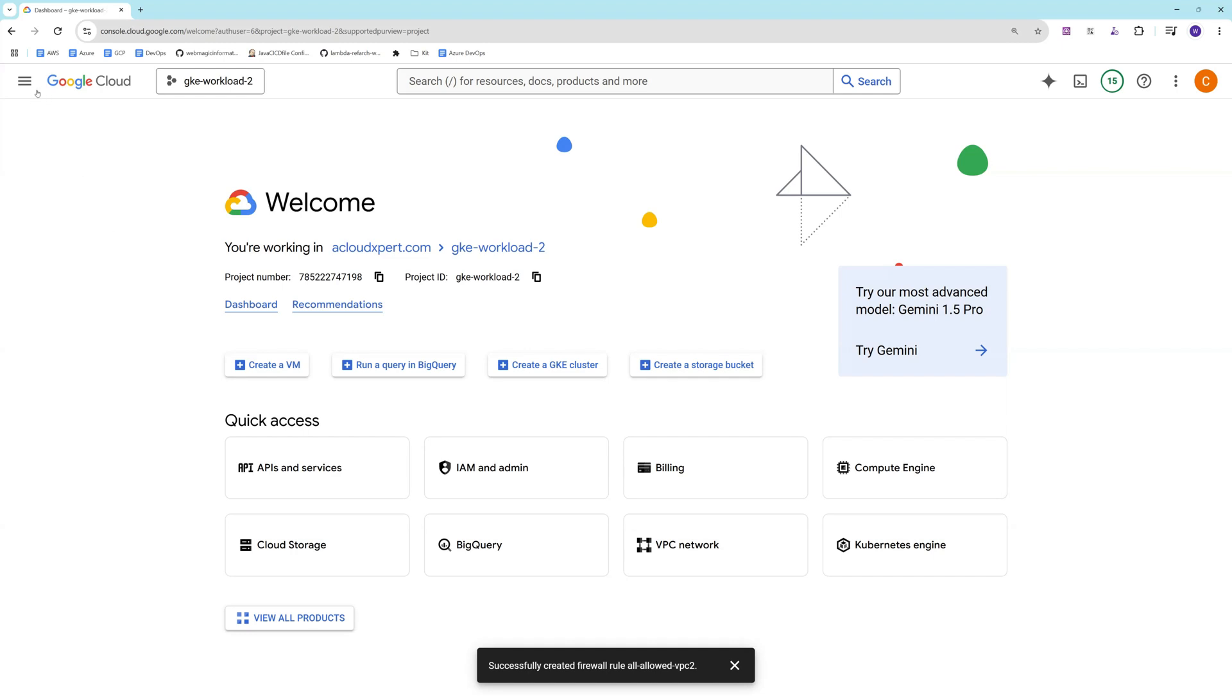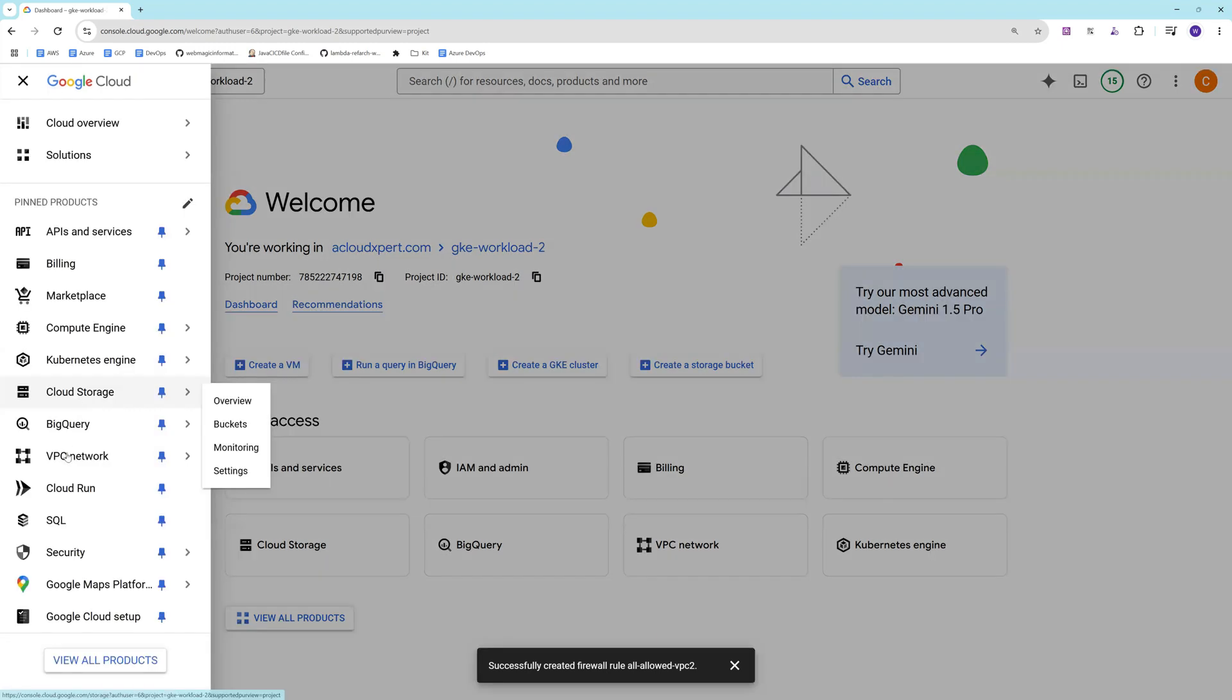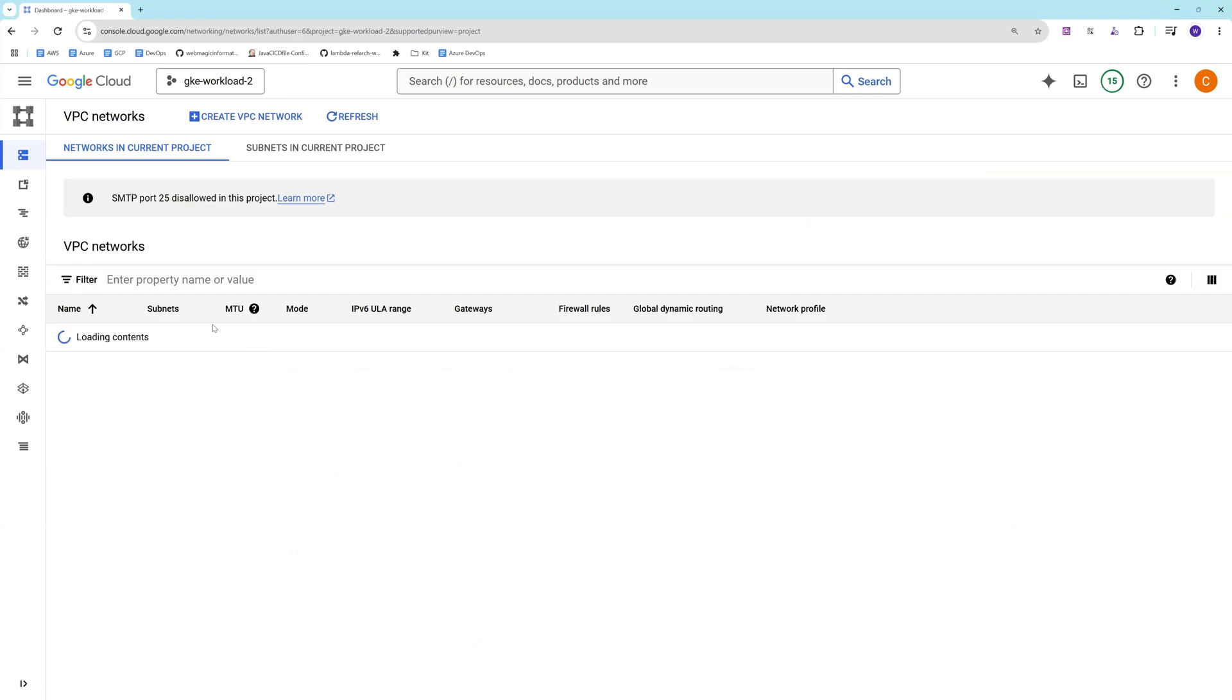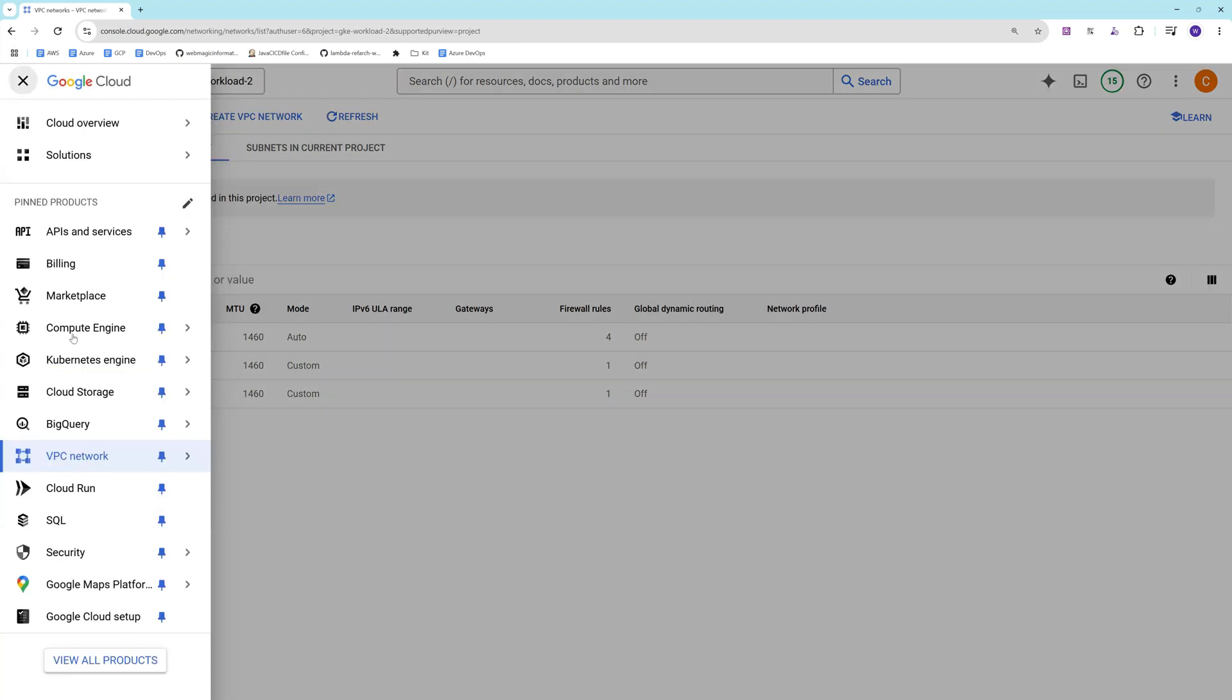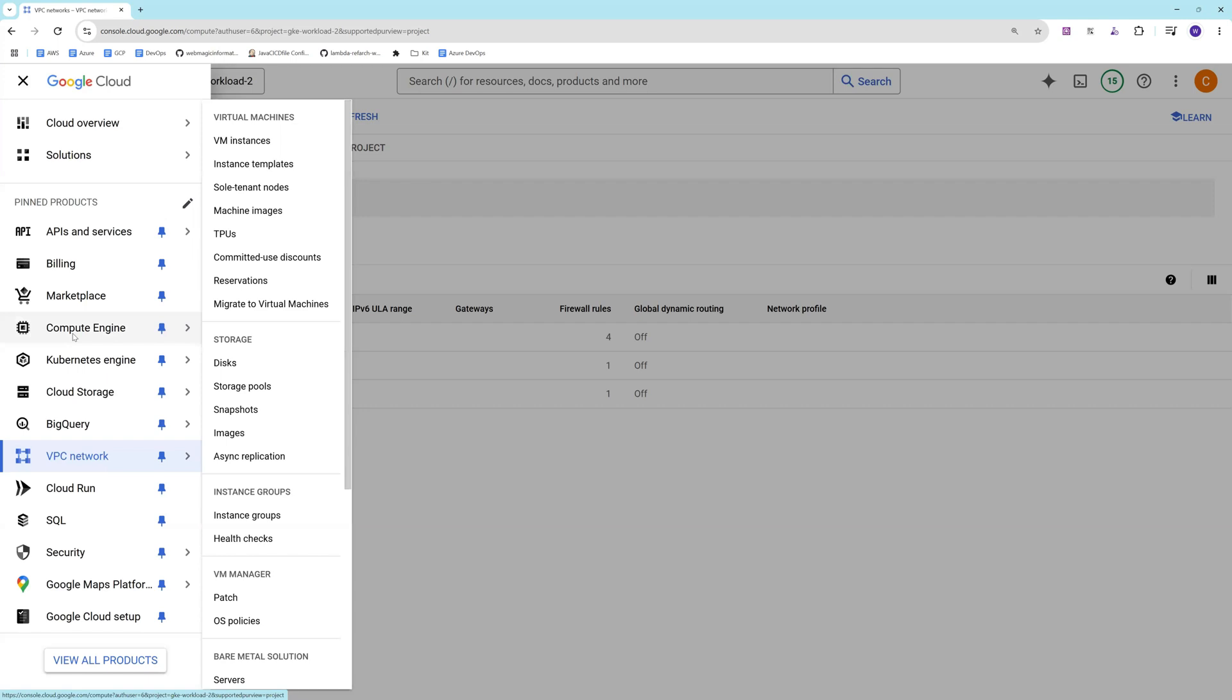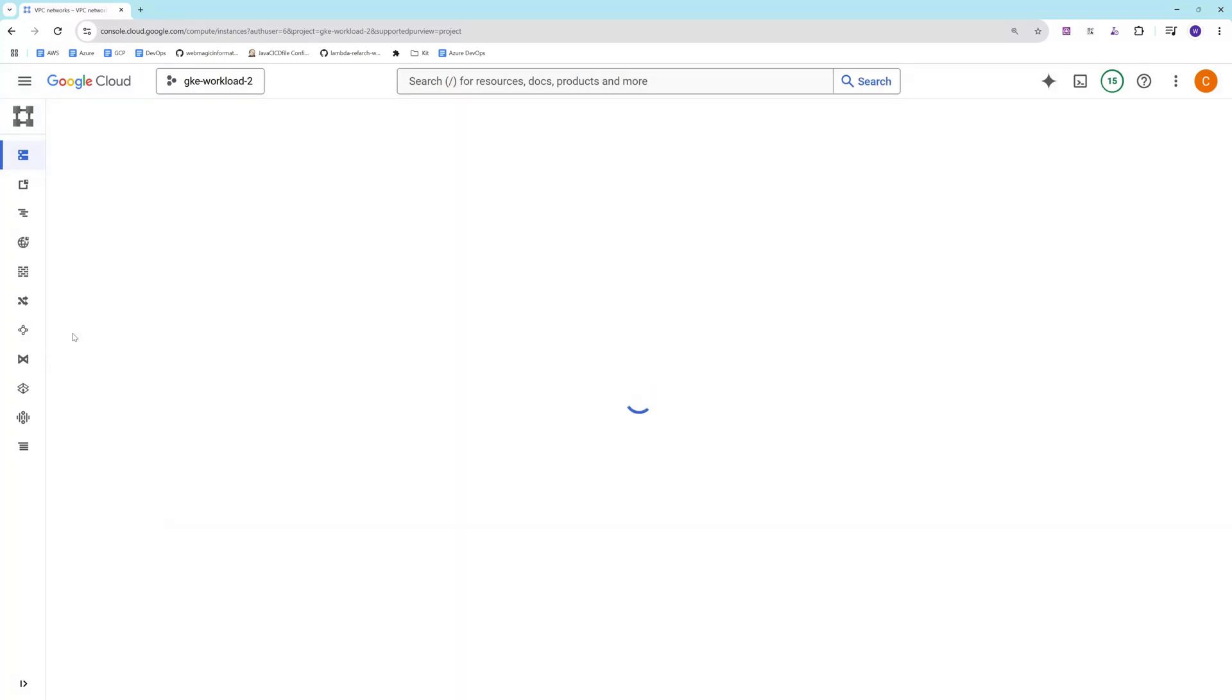What I've done for this video already is I have two VPCs already created. I have a prod VPC one, prod VPC two, and in these VPCs I have VMs already created.